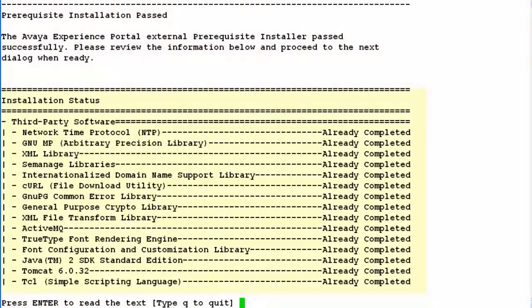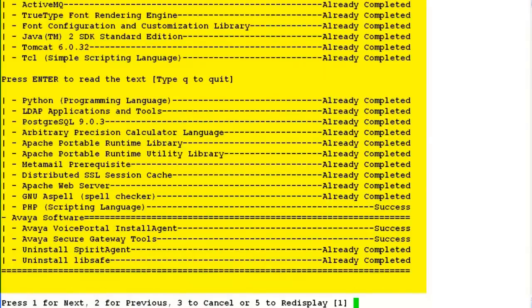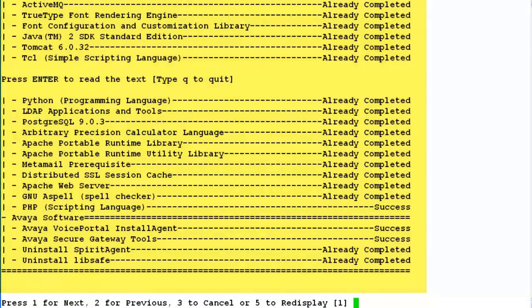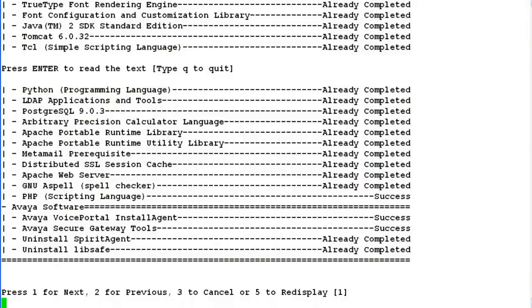This screen shows the installation status of all third party software which were required by Experience Portal Manager software to be installed as a prerequisite. If there is a failure for any of these installations, you have to correct that issue and then begin the installation again. You cannot move ahead with the installation until all the prerequisite software have been installed successfully on the server.